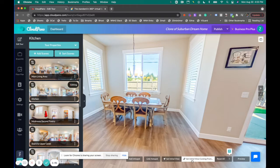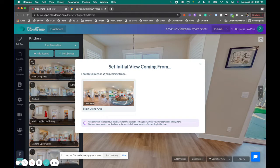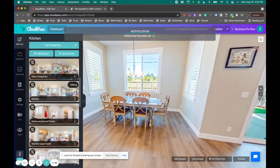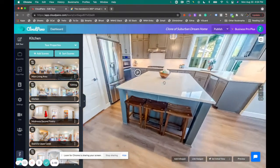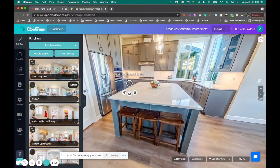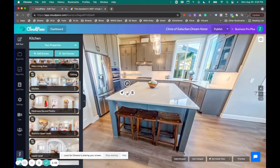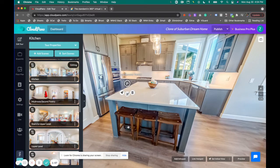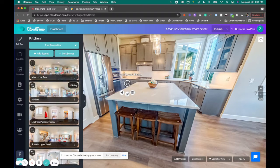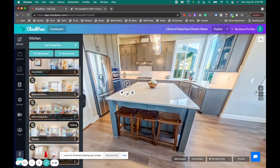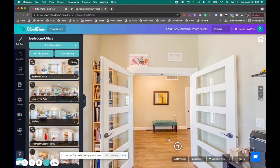Now if you click these three dots, you'll see some additional options, and one of the links says set initial view coming from. So this is coming from the main living area, and a lot of times there'll be an image with multiple images linking to it. In this case, this is the kitchen photo.